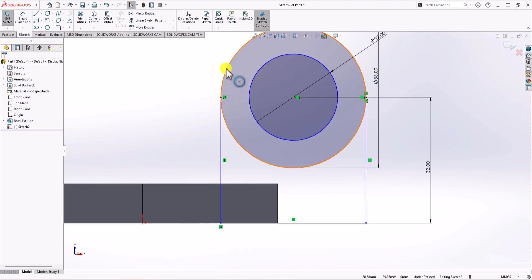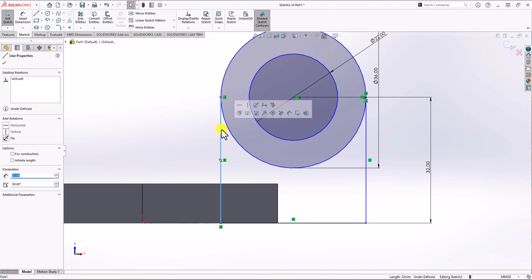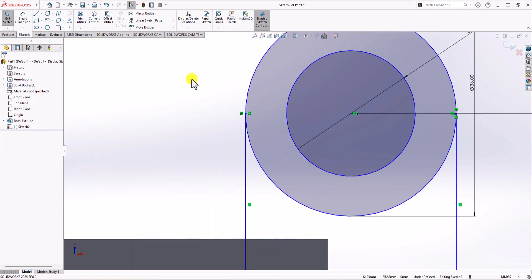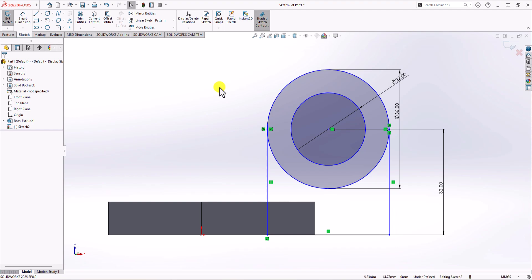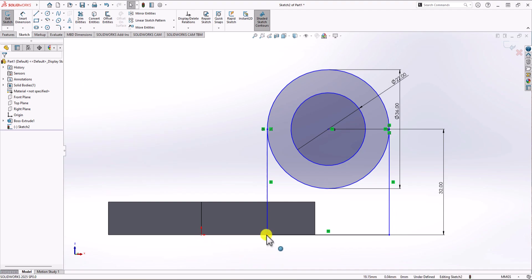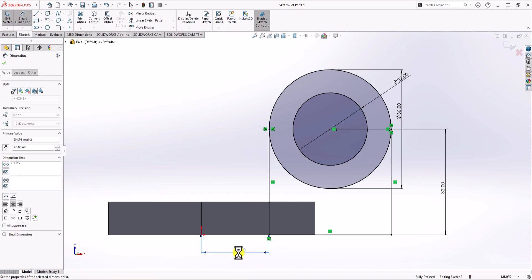The lines should be tangent to the circle. I click on a line, hold control, click on the circle, and choose tangent relationship. The flange is still blue, so I need one more constraint. From the front view, the distance between the origin of the geometry and this point should be 20 millimeters. I click Smart Dimension, choose the origin and this point, and set 20 millimeters. Now the geometry is fully black — fully defined — and ready for extrusion.